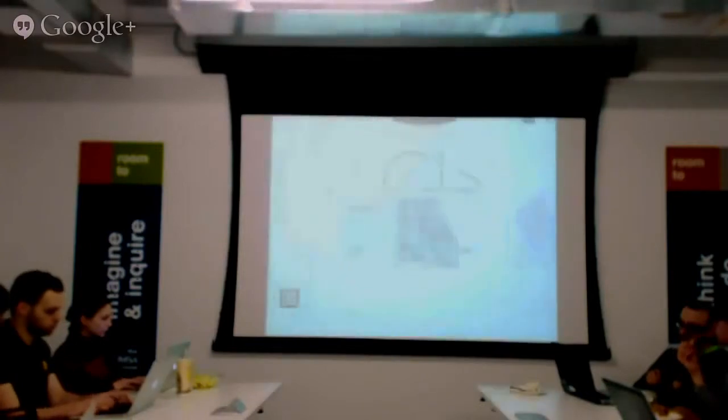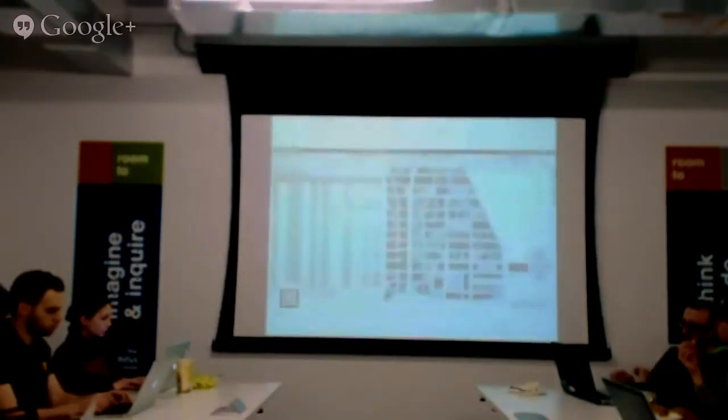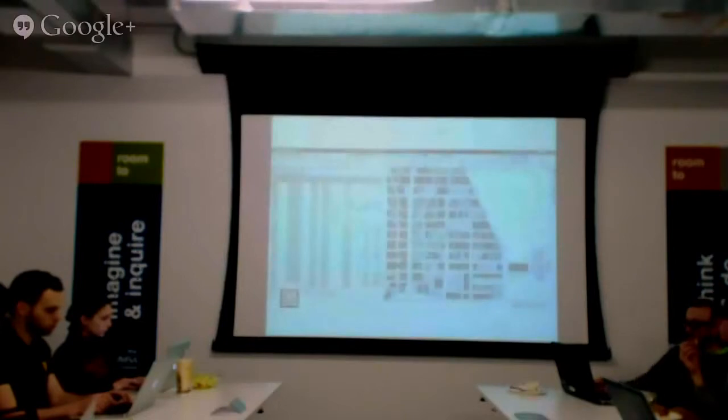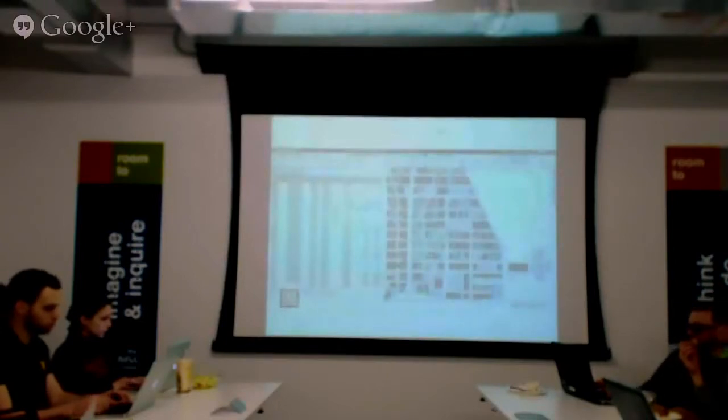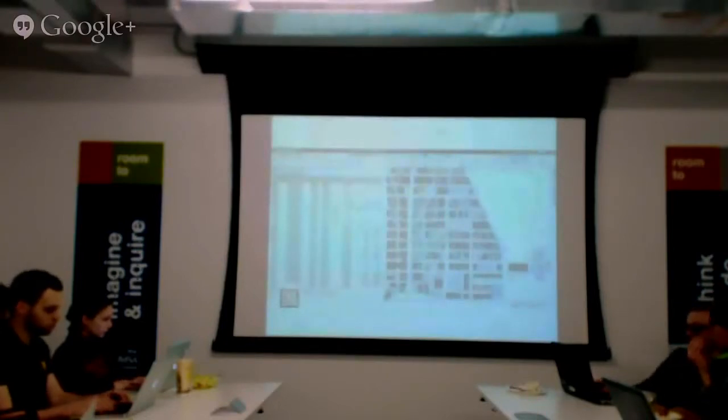Here we have a view of ArcMap, basically the software that we use.